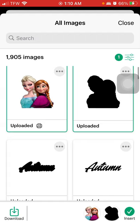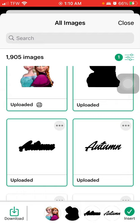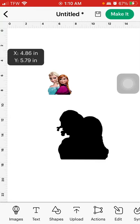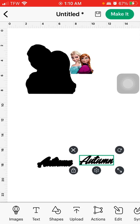Now select all of your images to insert them: we have our name, our name offset, our image, and our image offset. Hit Insert and you'll see all four elements appear on the canvas.